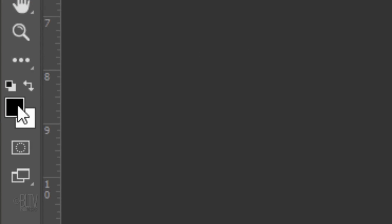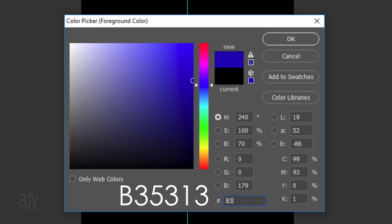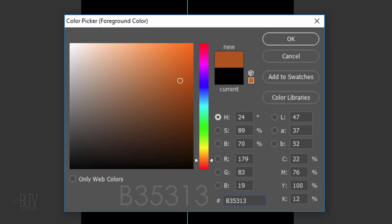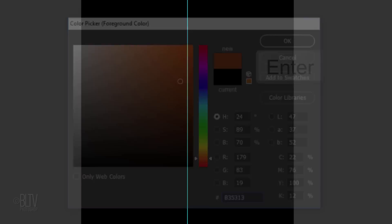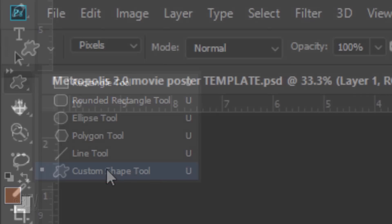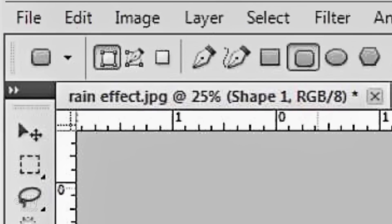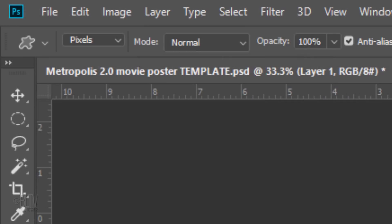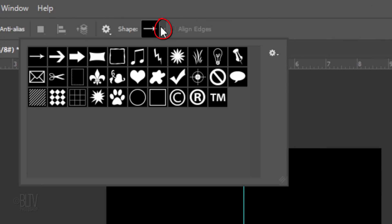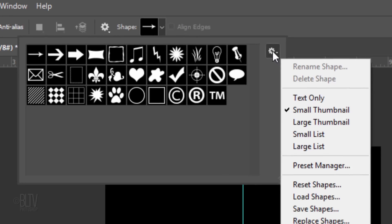Click the foreground color to open the color picker. In the hexadecimal field, type in B35313. Then click OK or press Enter or Return. Open your Custom Shape Tool and choose Pixels. If you're using CS5 or earlier, the pixel icon is here. Make sure its opacity is 100%. Open the shape thumbnails and click the gear icon to open your list of custom shape presets.